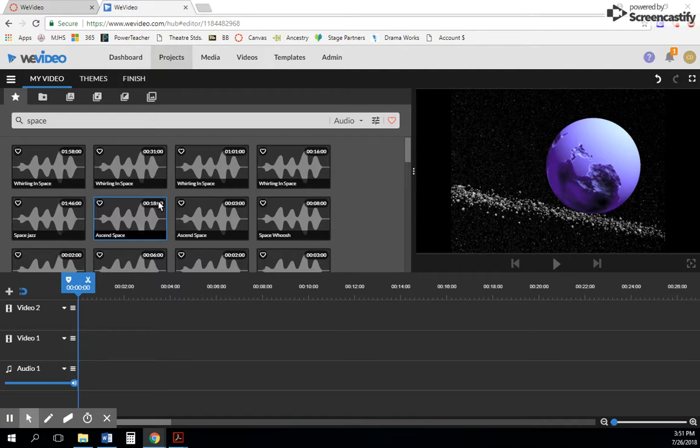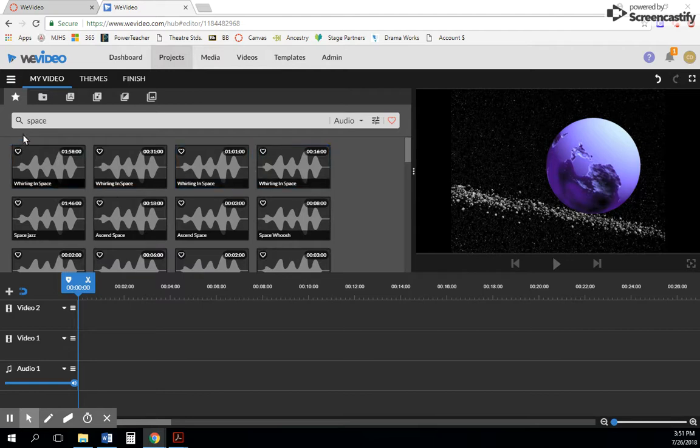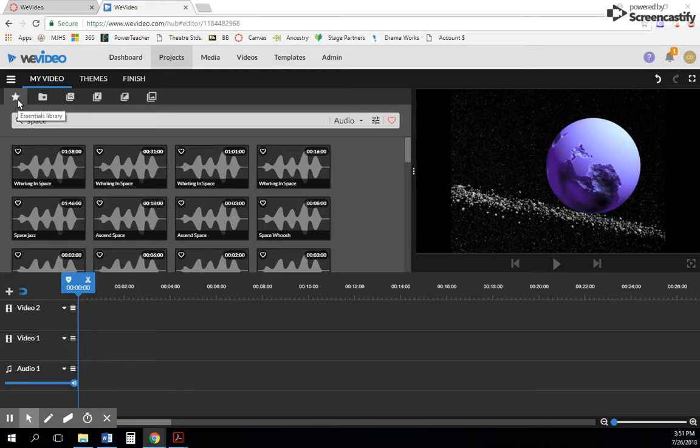But oftentimes you'll have your own images or footage that you've shot on video. So in order to do that, when you're in your video edit...